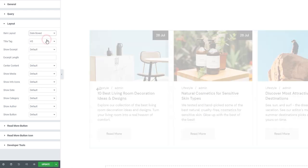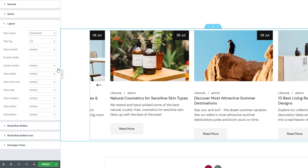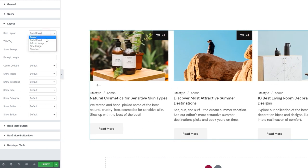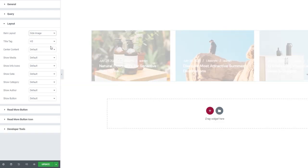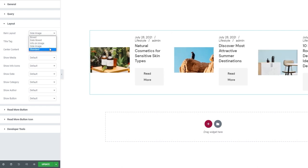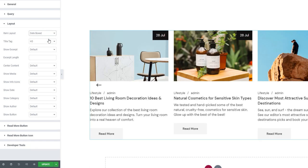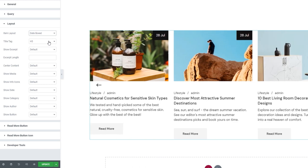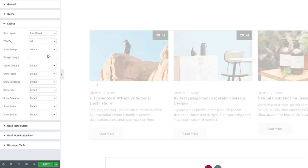For example, 'date boxed' loses the clear distinction between items so they're not delineated. Then there is 'info on image,' which gets us a compact look. Then 'side image,' which would look much better with fewer columns. And finally, 'standard.' For my planned design, I'll be using date boxed. The option after this is for setting the title tag — right now it's H5, but for my design I'll switch this to H3.